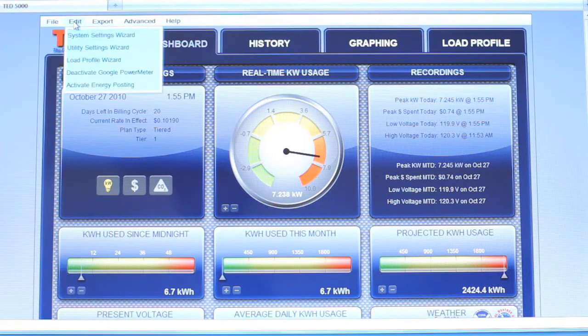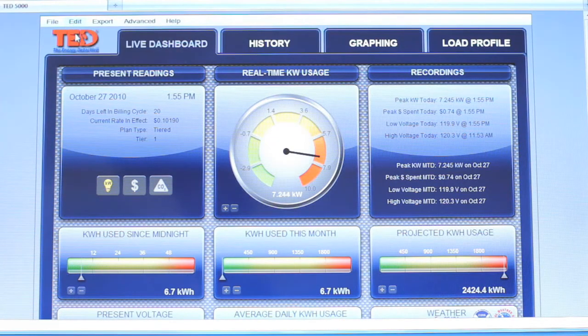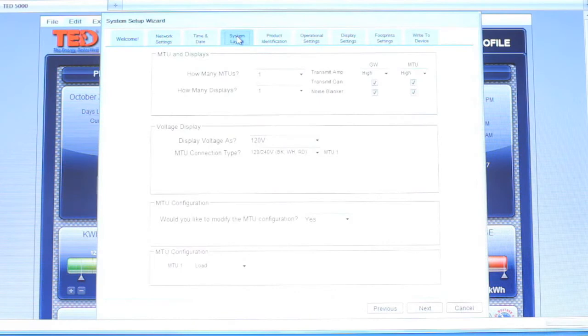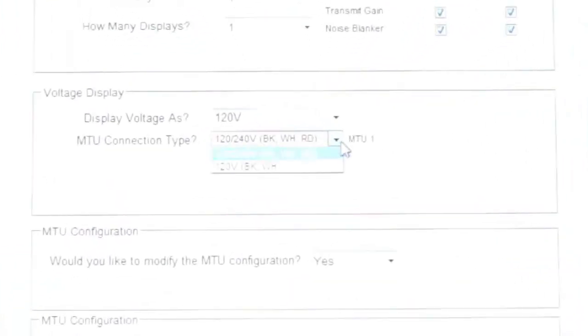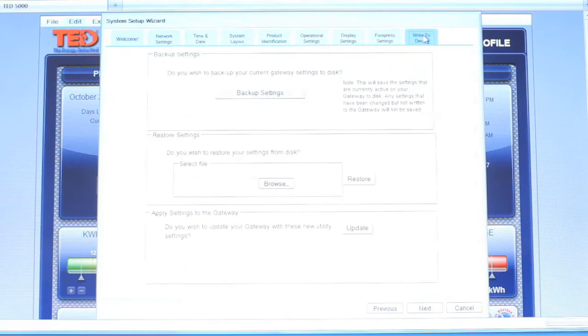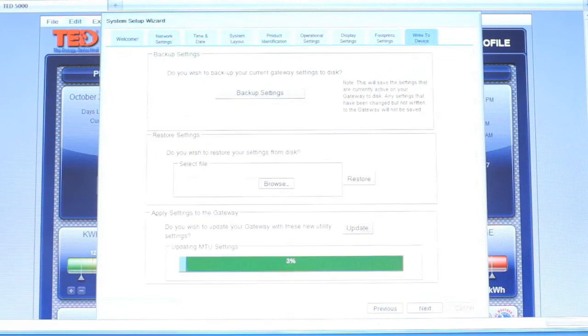Meanwhile, in Footprints, he'll go to Edit, then System Settings, then select the System Layout tab. Select MTU Connection 120V, black and white. Select the right tab and click Update, then do the next one and click Update.